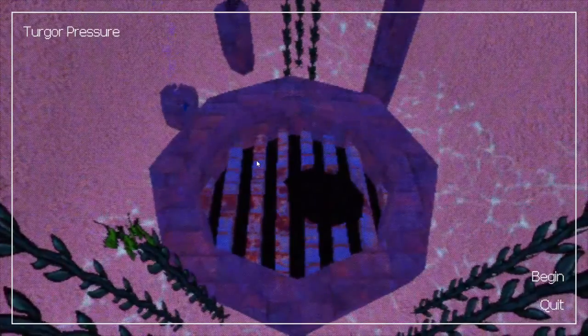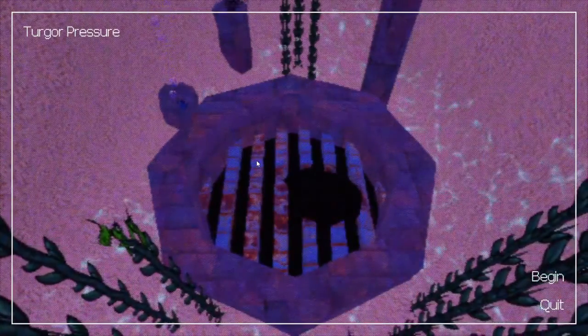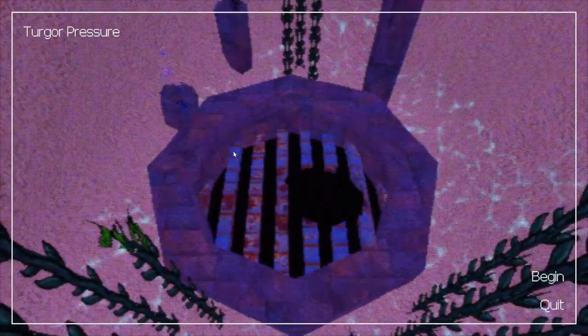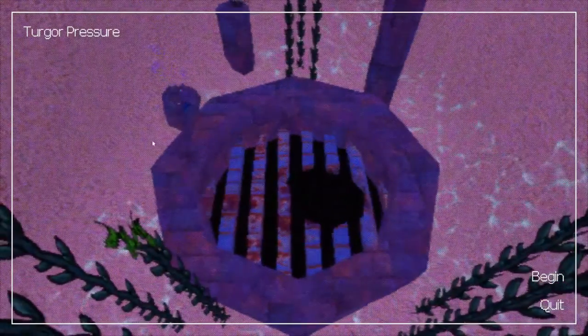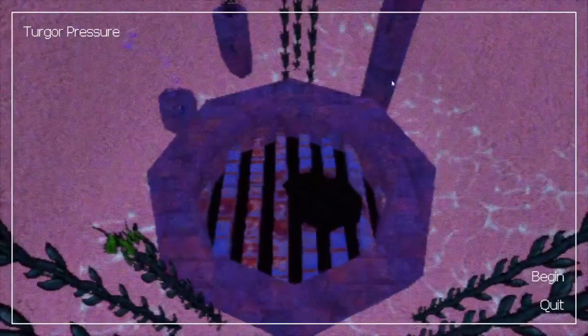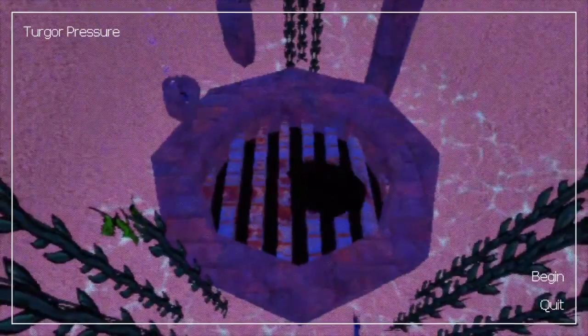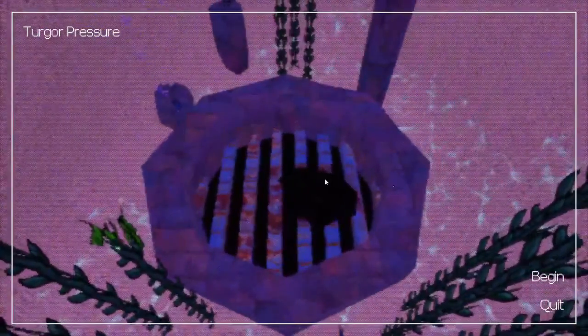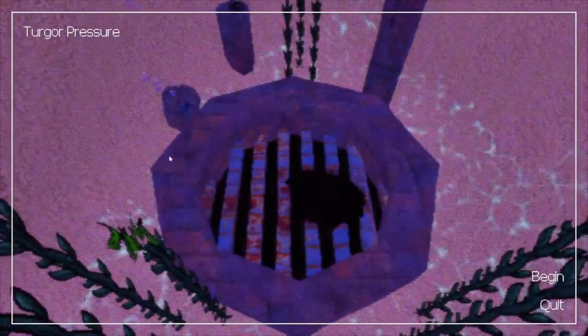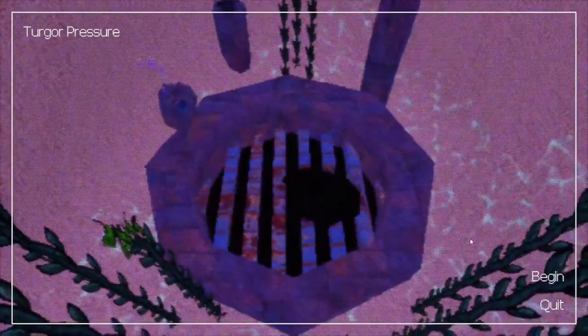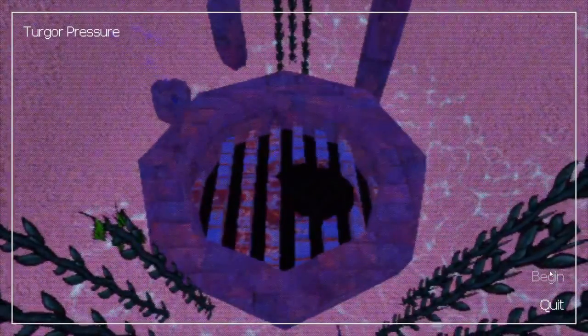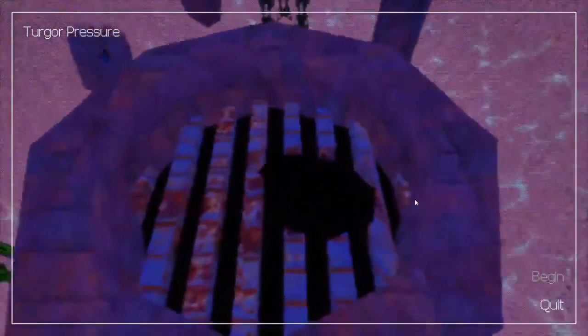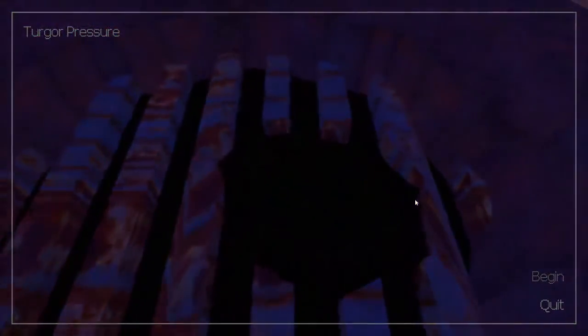This is True Gore Pressure and from the intro I'm already impressed. This is cool. When you move the mouse it actually moves the menu. I know nothing about this game, so I'm going to press begin.